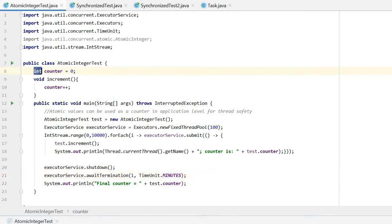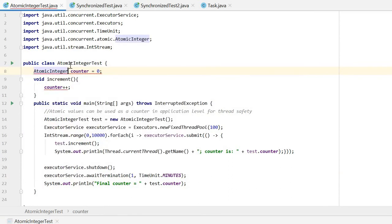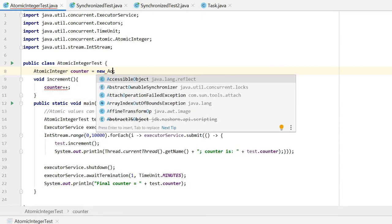Here we change this to AtomicInteger. Here we need to initialize it, make a new AtomicInteger.